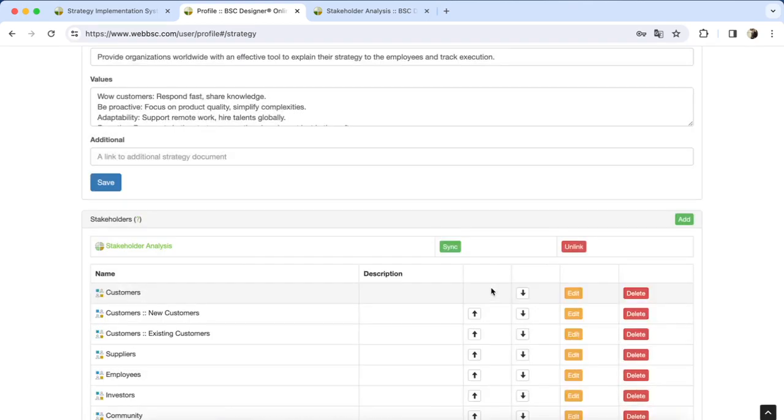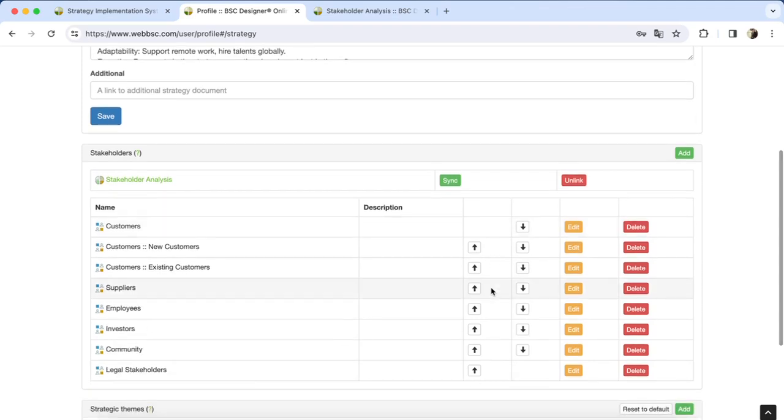Now the stakeholders from the template are available in the software. You can align them with specific goals or KPIs.